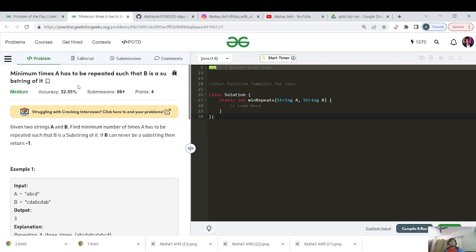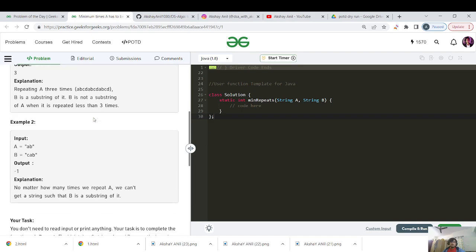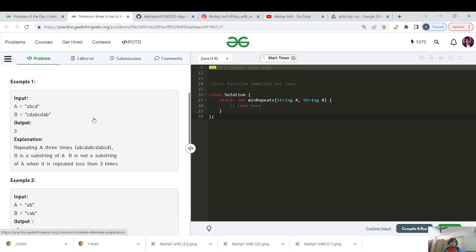The name of the question is 'Minimum times A has to be repeated such that B is a substring of it.' So the question itself is saying what we have to do here. It's a medium category question. Given two strings A and B, find the minimum number of times A has to be repeated such that B is a substring of it. If B can never be a substring, then return minus 1.